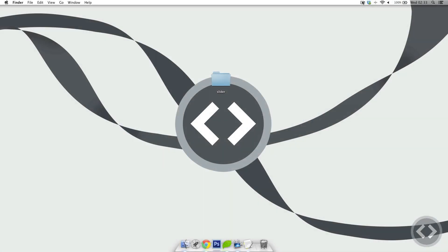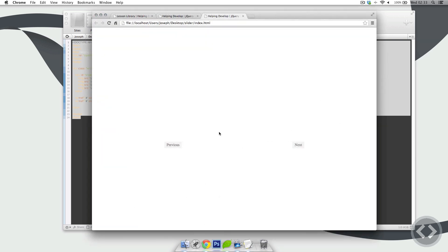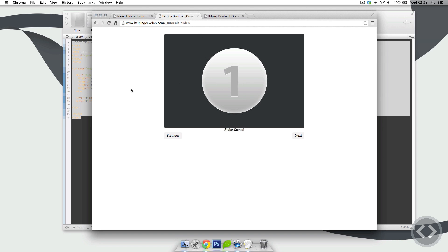Hello and welcome back to part 2 of creating a jQuery slider. In today's lesson we're going to be going over the automatic looping for your images. In the last lesson we left off with just a basic HTML structure. Today we're going to be going over how to make it run through all of the images — it's going to go through 3, then to 4, and so on.